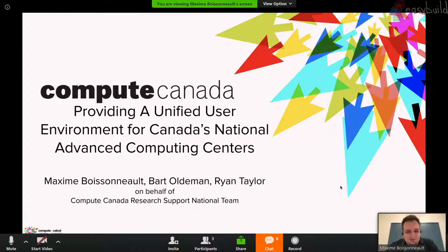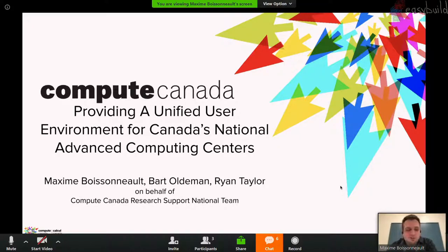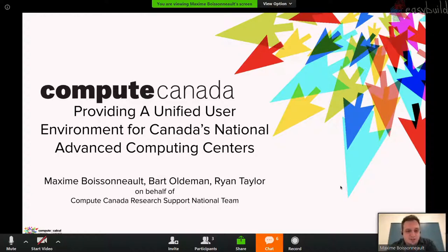Thank you for having me. Kenneth asked me if I could present a slightly modified version of a talk I gave at PEARC — Practices and Experience in Advanced Research Computing — the NEXTSEE conference in the U.S., presented in July or August. It's about how Compute Canada, a couple of years ago, started working to provide a unified user environment for all of the clusters in Canada.